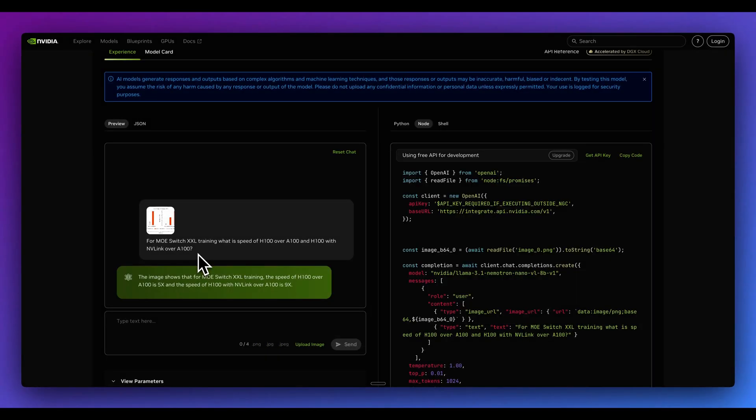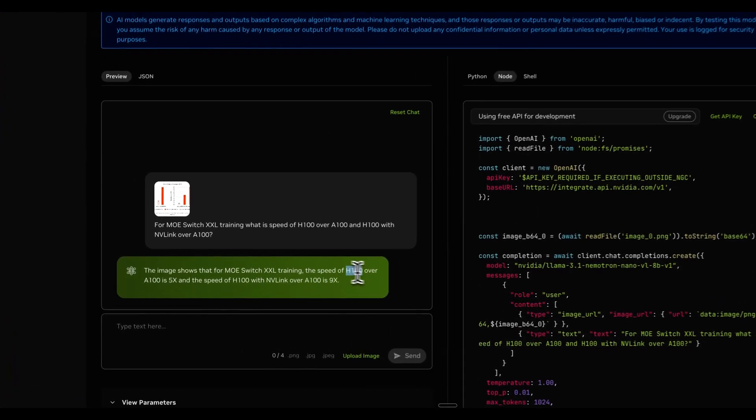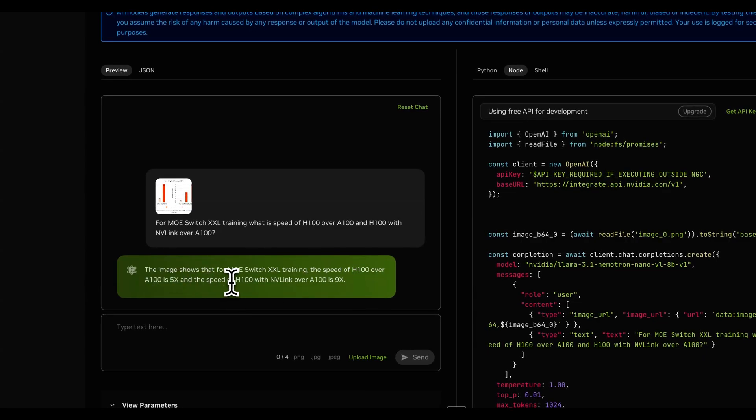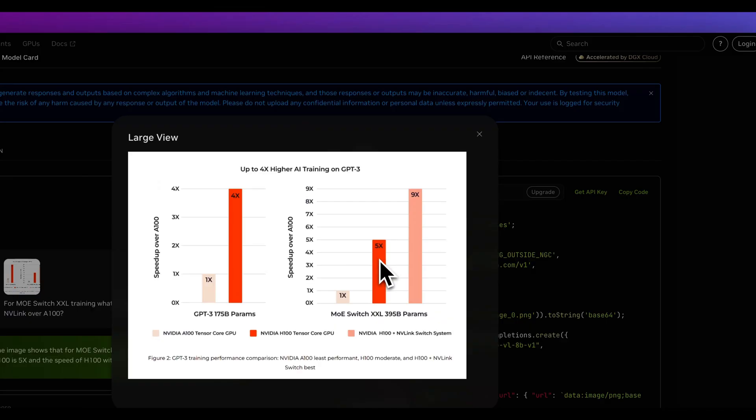it's a non-trivial question as well. For the mixture of experts switch XXL training, what is the speed of H100 over A100 and H100 with NVLink over A100? We can see that the H100 over the A100 is 5x the speed, with the H100 with NVLink over the A100 is 9x. So if we take a look at the image here, we see exactly what it's describing.